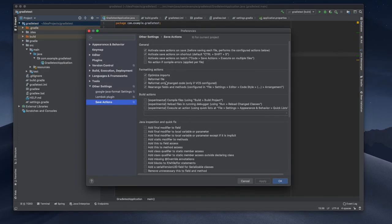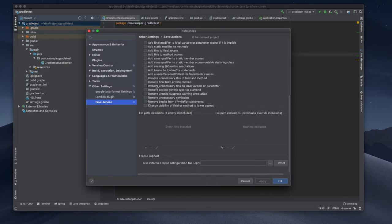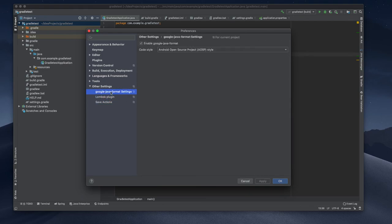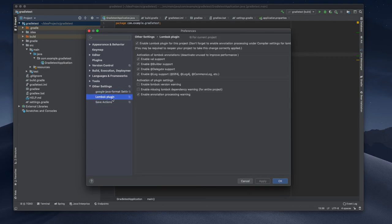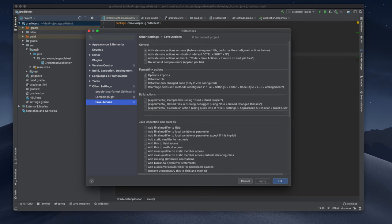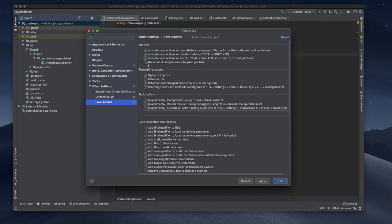Save action, Google number of plugins, save action. It will save action on batch, no action if compare errors, optimization boards, reformat file. I'm just changing this one.